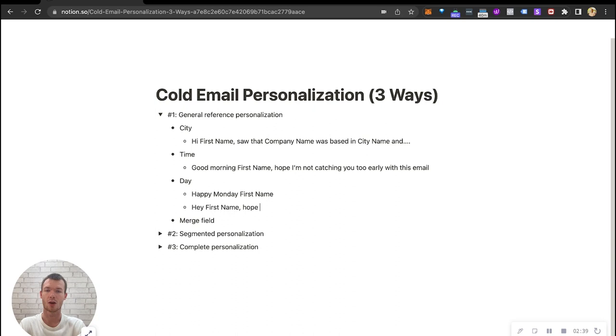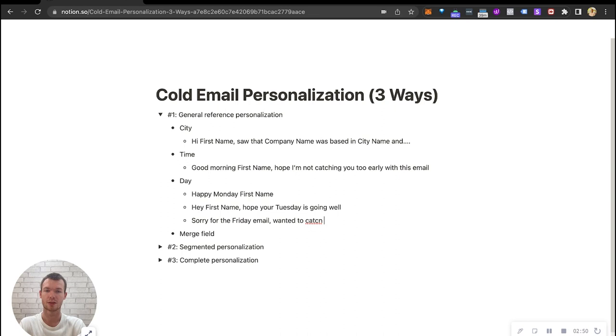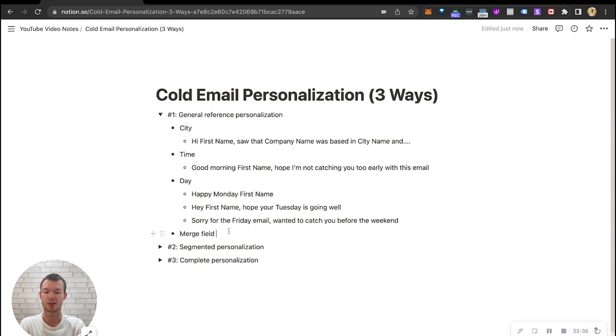So we could say something like happy Monday or happy day, like happy Monday first name or hey first name, hope your Tuesday is going well, or sorry for the Friday email, wanted to catch you before the weekend. So it's not complete personalization, but we're referencing something that is not normally referenced in cold emails.